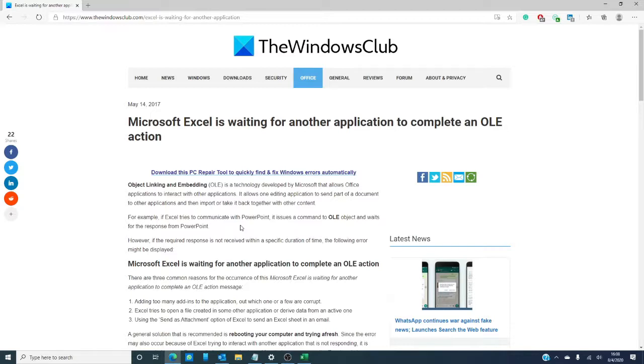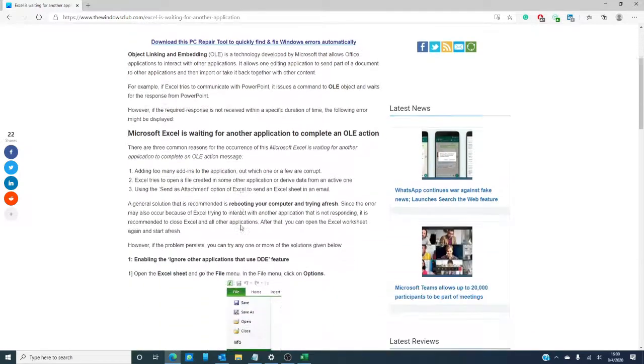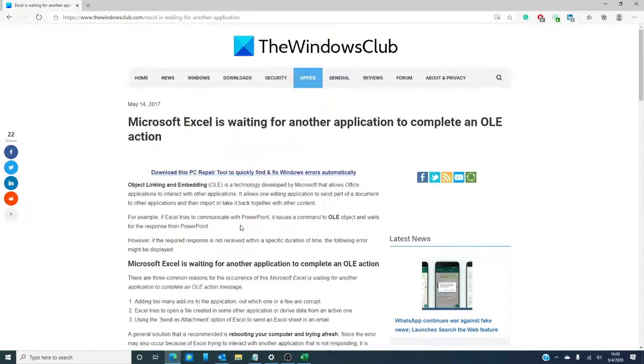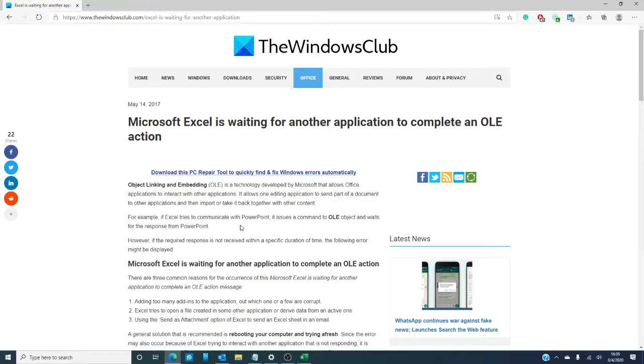As always, we will link an article in the description down below that will go into even more depth on the issue. Microsoft uses a technology called Object Link and Embedding or OLE. This allows Office applications like Excel to interact with other applications. It is, for instance, why you can pull information from PowerPoint or Word and then import them to Excel.